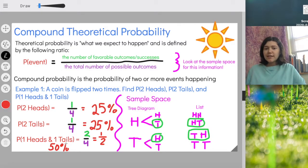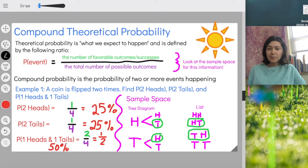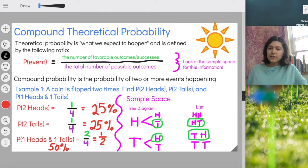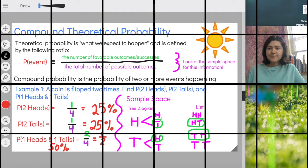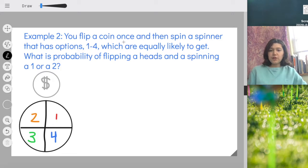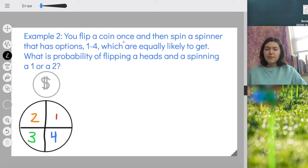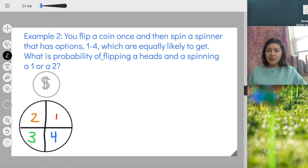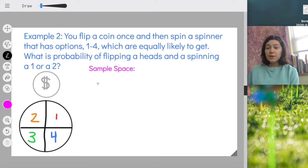What's important to understand is that this is just like simple theoretical probability — we divide the total number of favorable outcomes by the total number of possible outcomes. The only additional step is that since we have two events, finding the sample space takes a little bit more work. Now we have example two: you flip a coin once and then spin a spinner that has options one, two, three, and four, which are all equally likely. What is the probability of flipping heads and spinning a one or two?